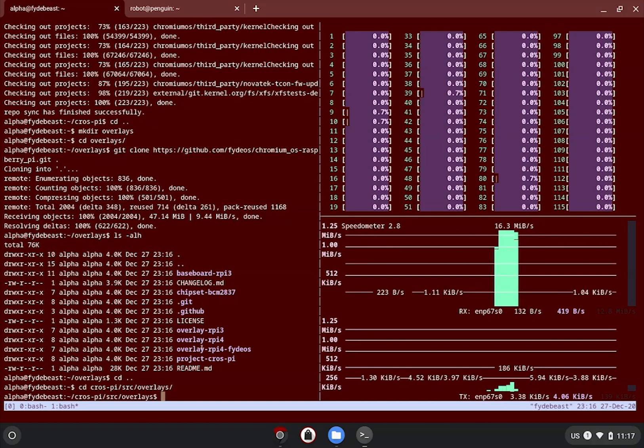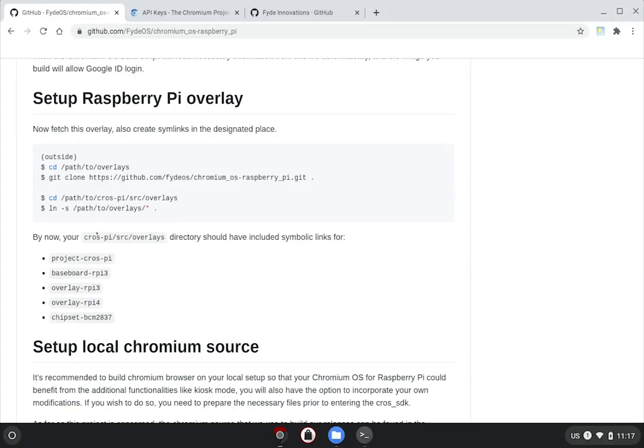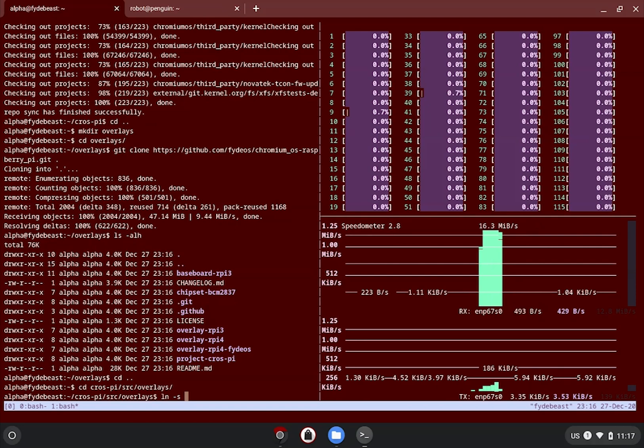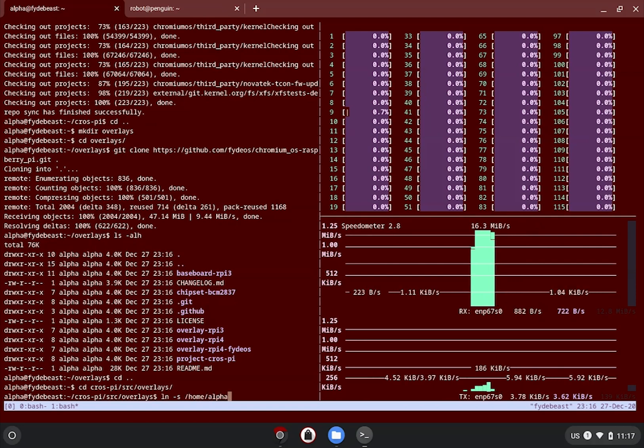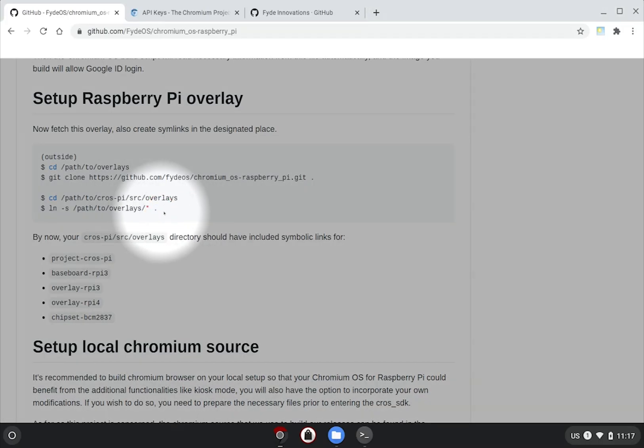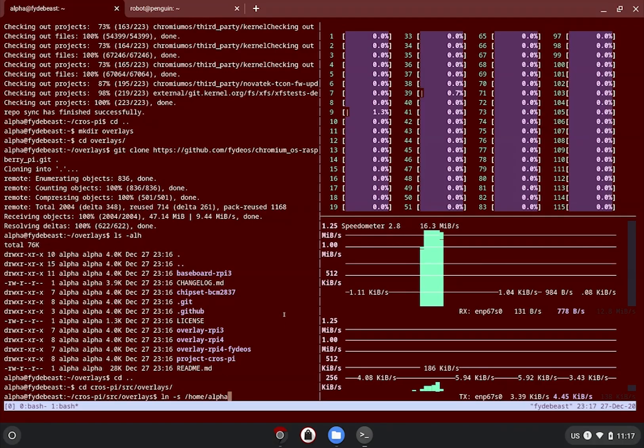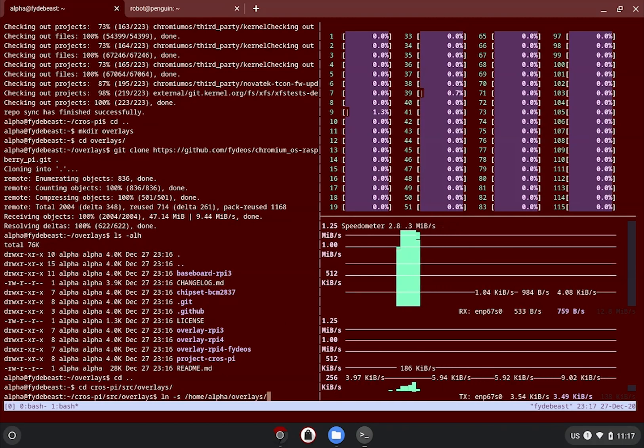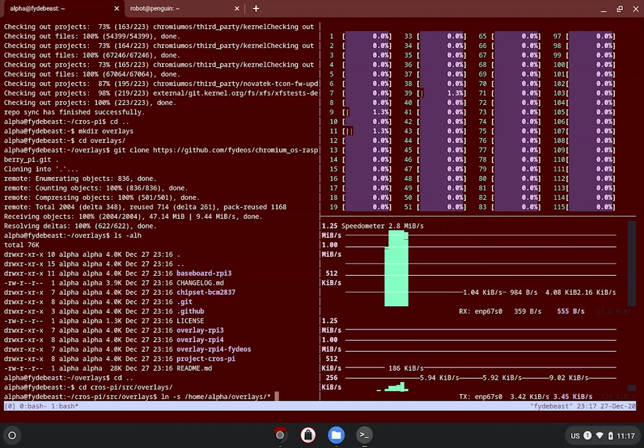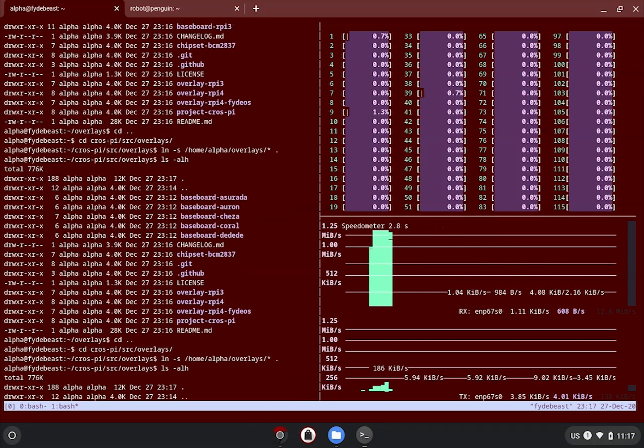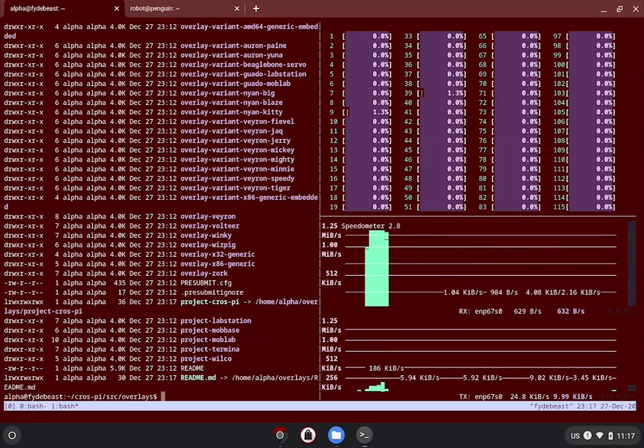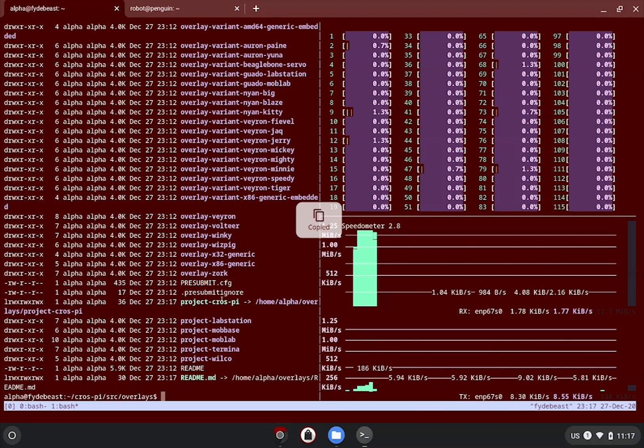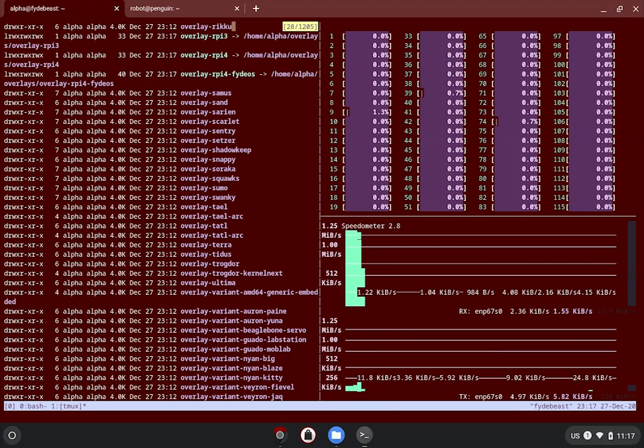Once these are done, do a quick check to verify if the symlinks are indeed created and they point to the correct location. Seems okay with my case, all good.